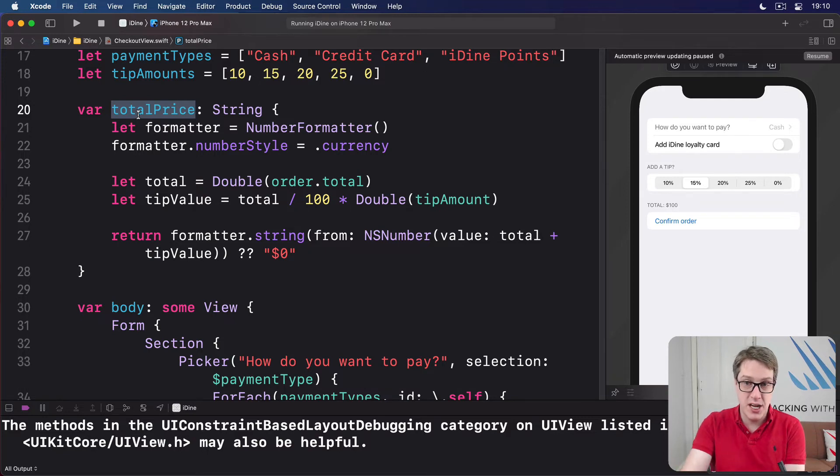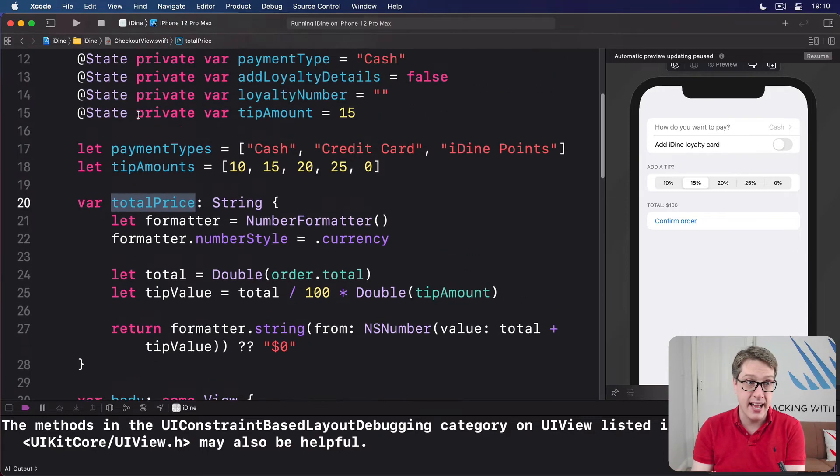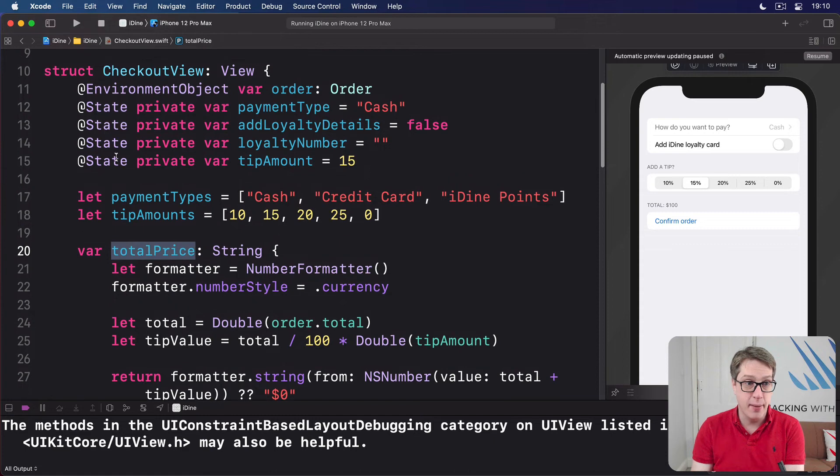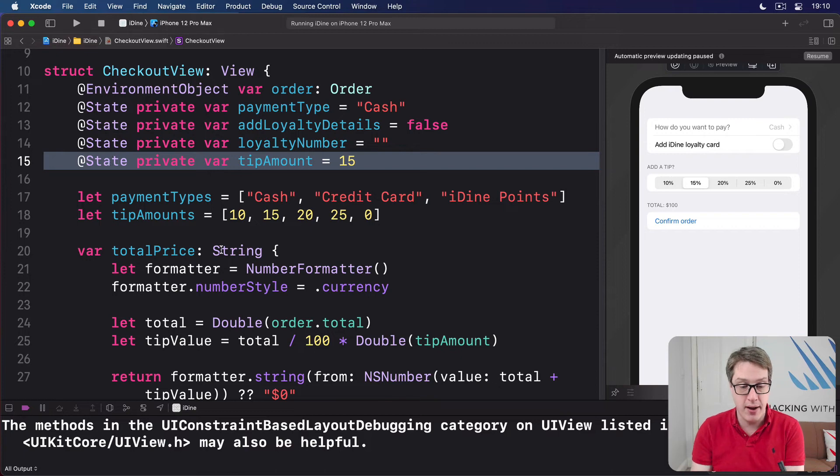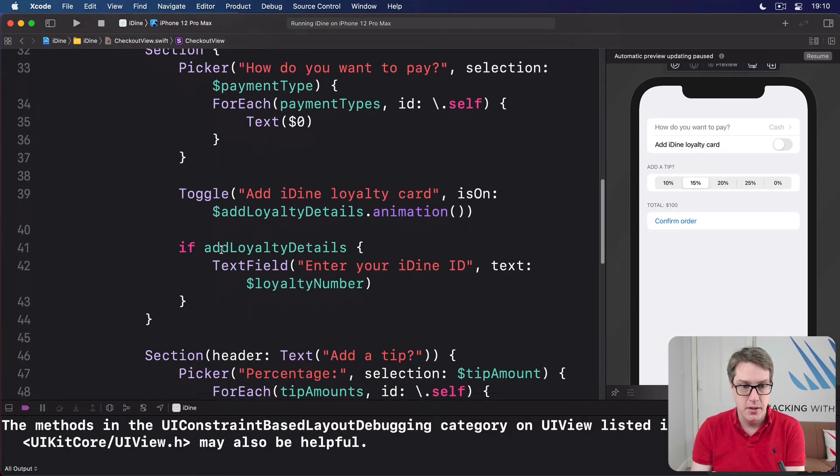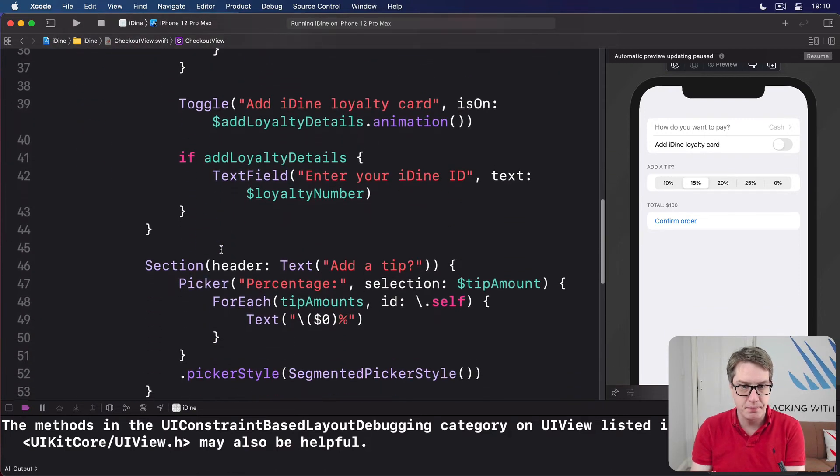So whenever they change the tip, which is marked as @state up here, it will recalculate the body, which will recalculate total price and show the correct price in here. So keep it up to date.